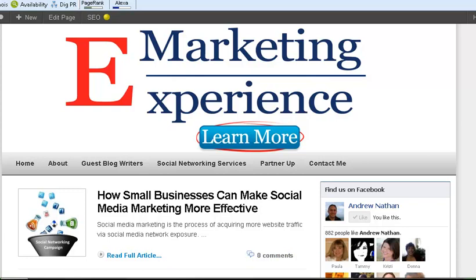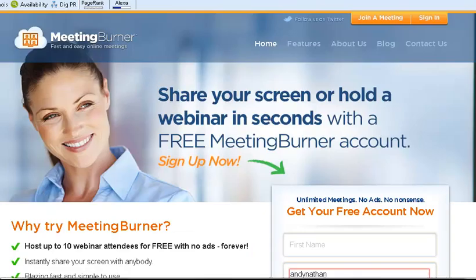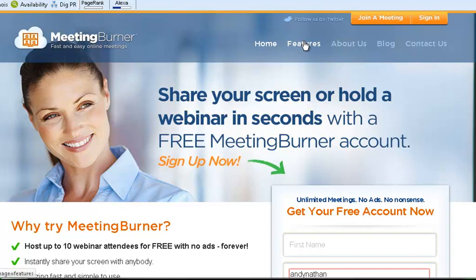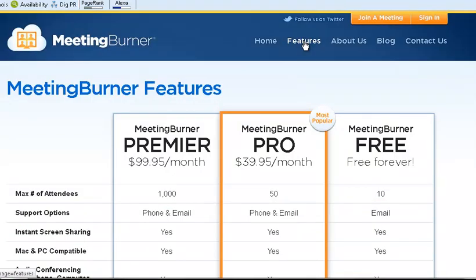What we're going to be talking about today is a really cool program called Meeting Burner. Meeting Burner is a webinar system, really easy to use, has some great features, and just to give you an idea here there's some pro and some free versions.